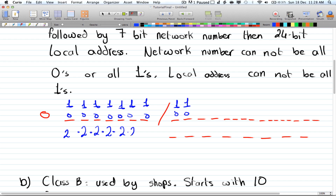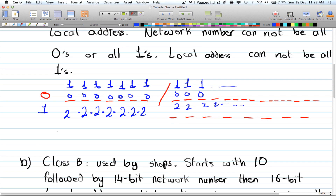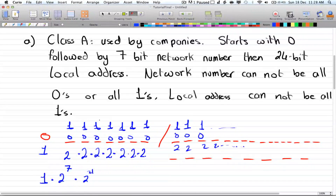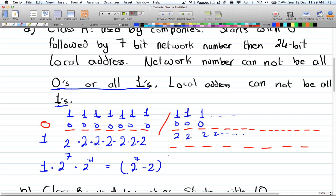Two choices for each position. The zero at the start is preset — one choice — then two to the power of seven for the network number times two to the power of twenty-four for the local address. Subtracting excluded cases: the network number gives two to the power of seven minus two (removing all-zeros and all-ones), multiplied by two to the power of twenty-four minus one (removing all-ones for the local address).